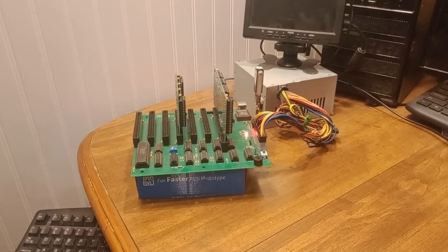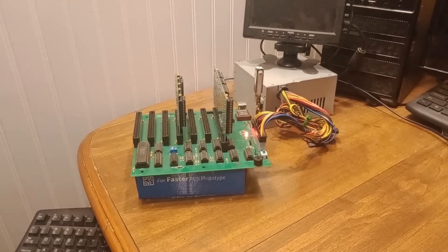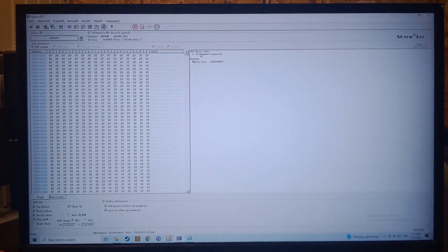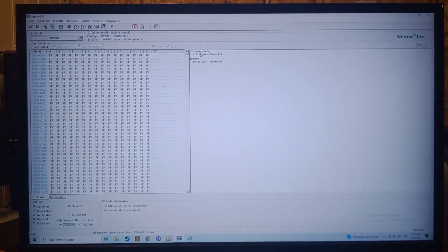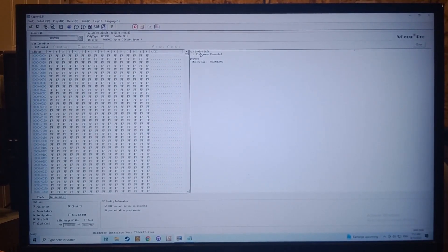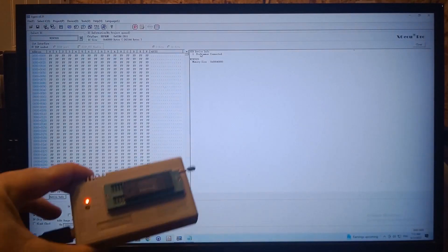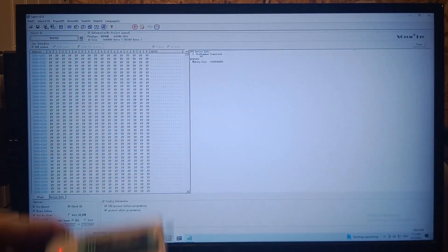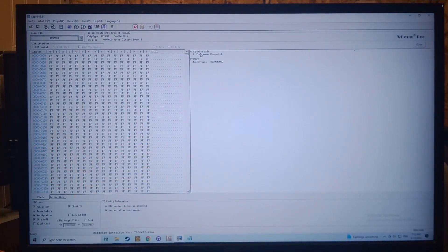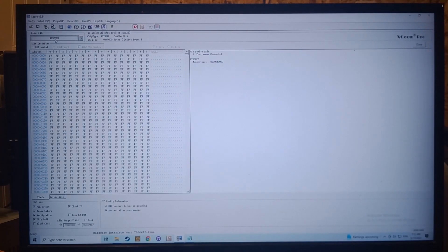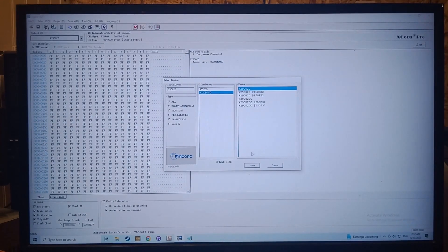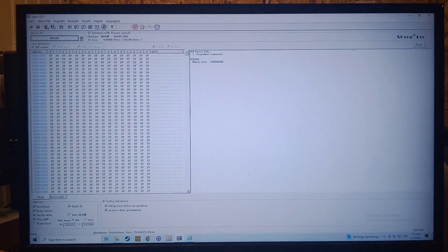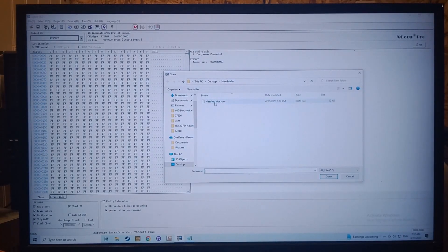So to write to the ROM I've got my software here open, and this is for my EEPROM writer here. I highly recommend that particular one. I've selected the chip I'm using, the W29C020. You can just select here, you type it in and select the chip you want. And then I'm going to open the headless BIOS ROM.